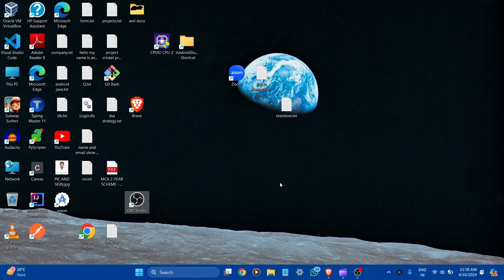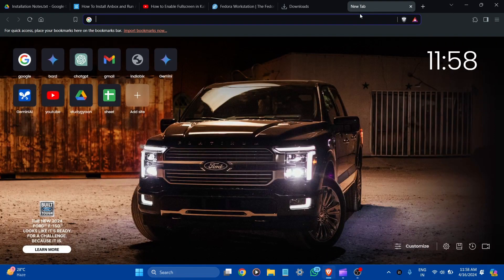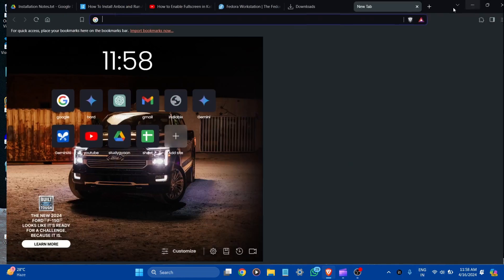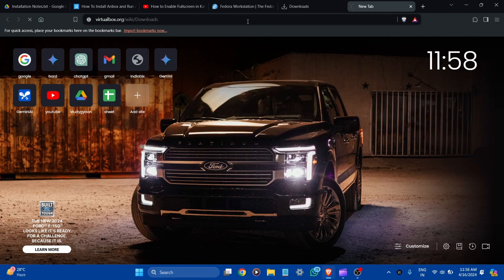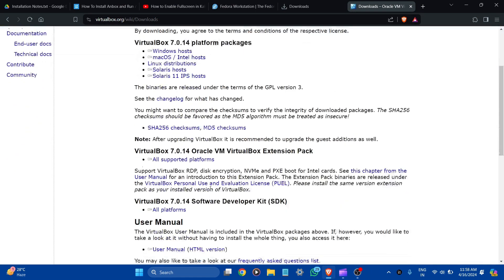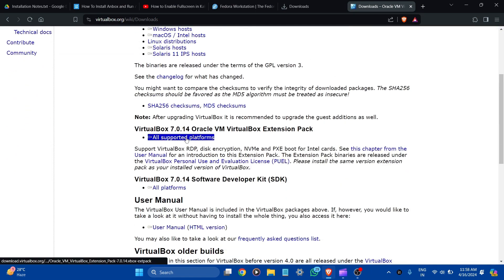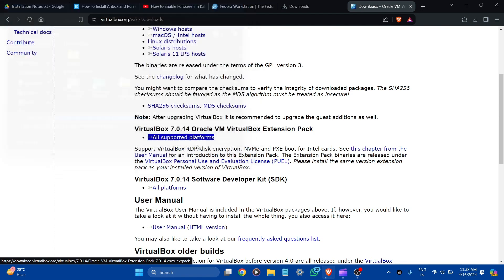After the installation of VirtualBox, let's go to download the VirtualBox Extension Pack. Let's go to the browser and search VirtualBox. Here you can see the Extension Pack — let's download it and save it.